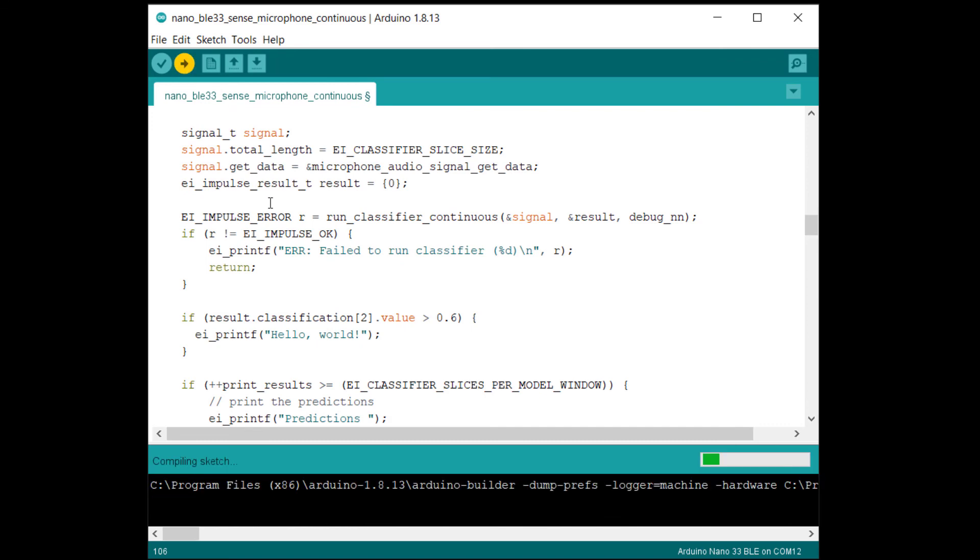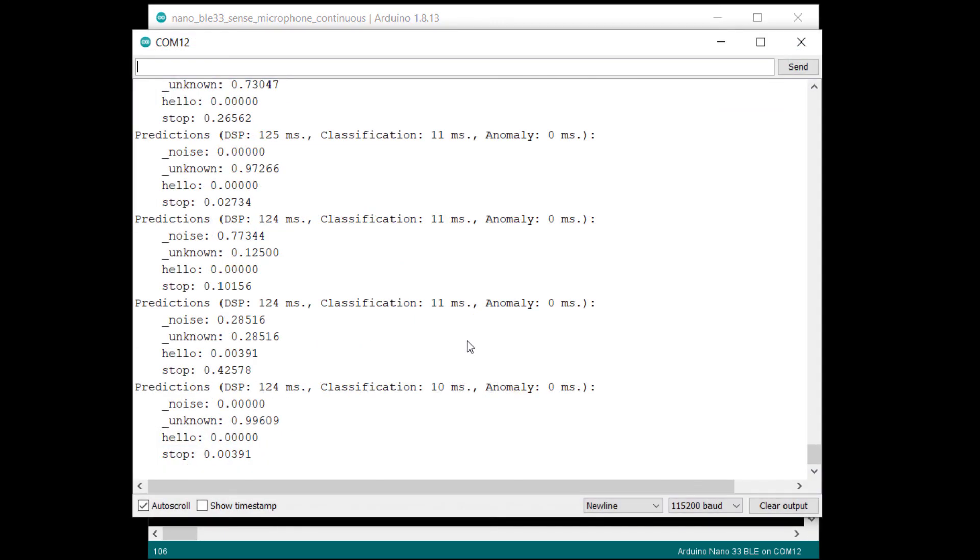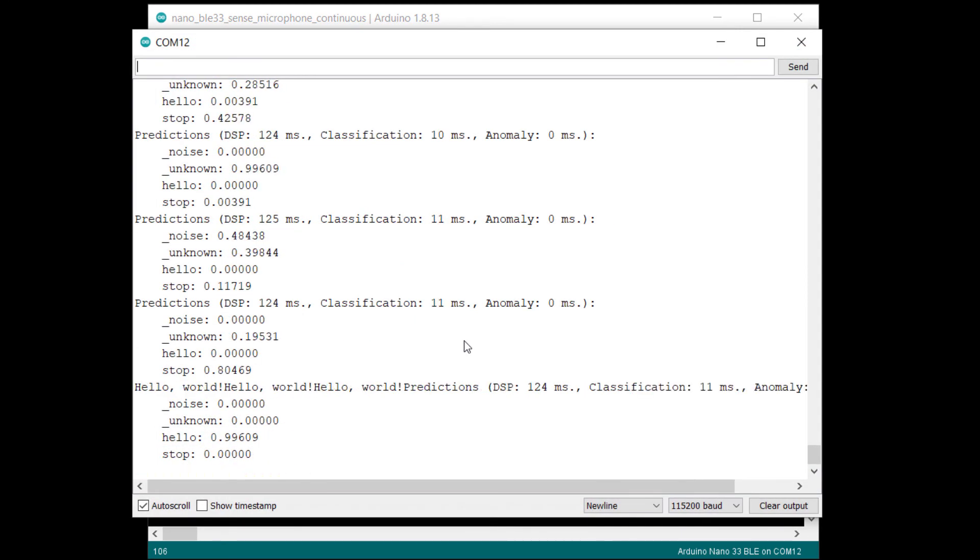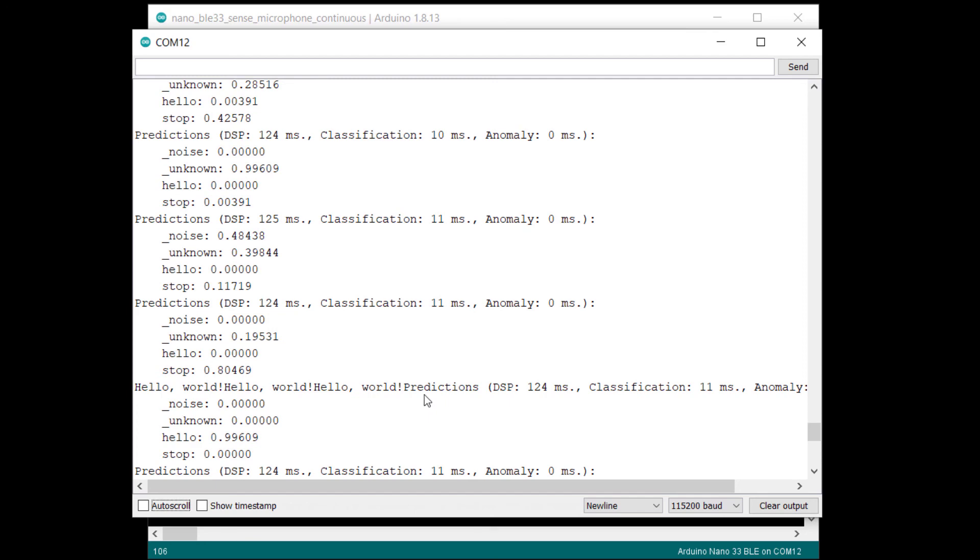Upload this to the Arduino board. Now, whenever I say the keyword, hello, and the confidence score is above 60% for that label, you should see hello world printed to the screen. I hope this has given you an idea of how to get started making your own keyword spotting system on a microcontroller.